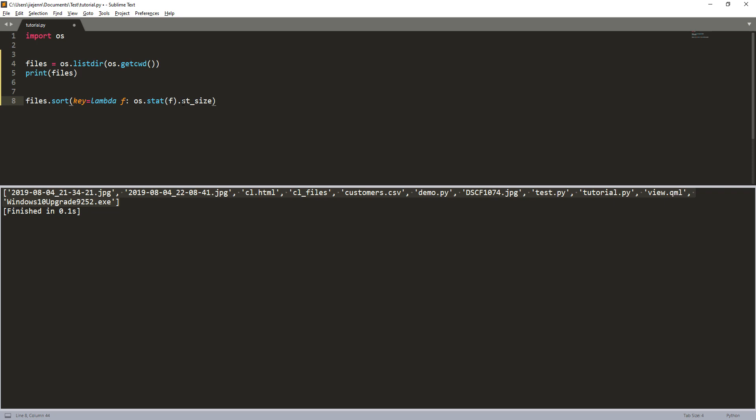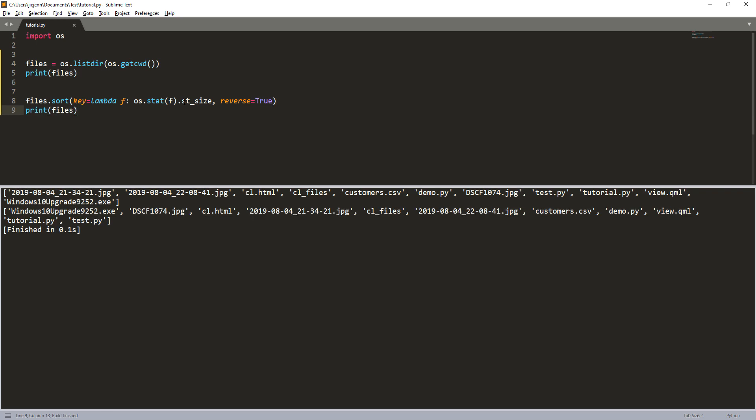And since by default the sorting order is always from the smallest to the largest, and I want to reverse the order, so I'm going to set the reverse to true. Now if I print the files object, let's take a look.